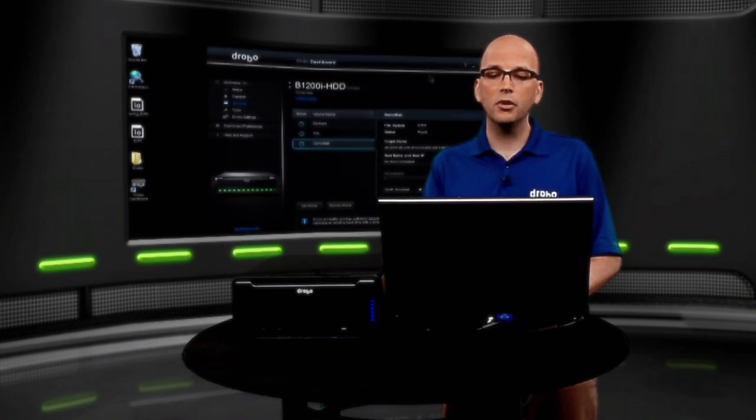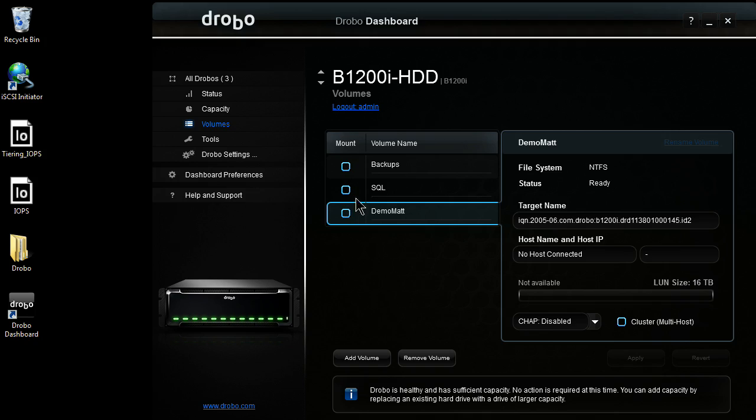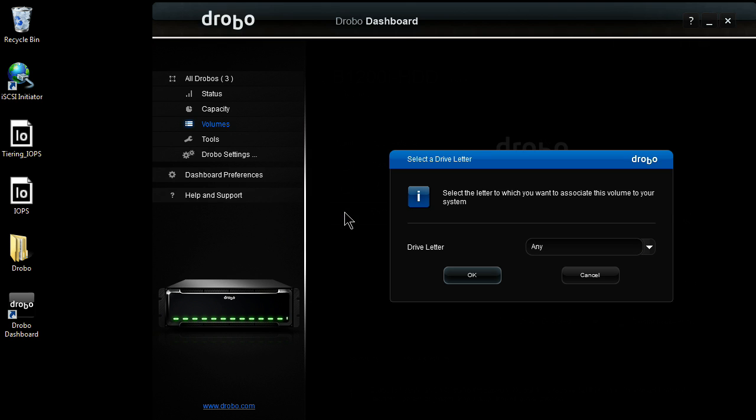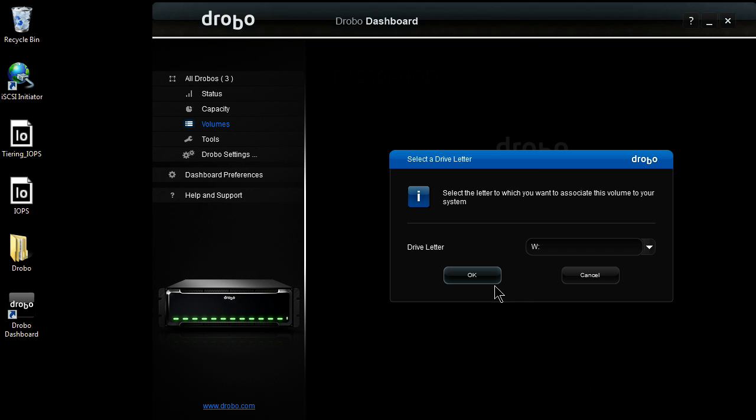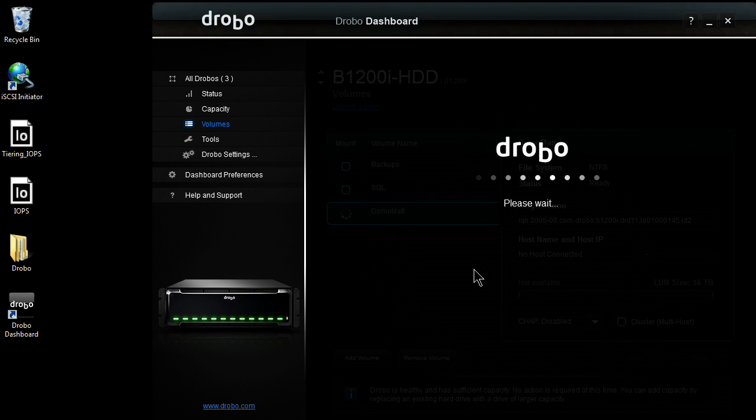So here, we have my Drobo dashboard. I've created my volume called Demo Map, and now I'm going to click on this volume to map it to my host. First thing it's going to do is ask me what drive letter. I'll go ahead and pick W, and then hit OK.